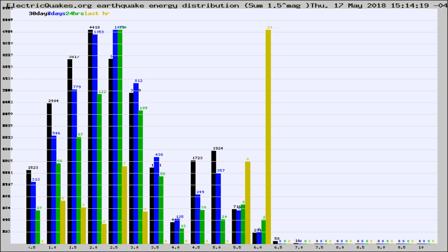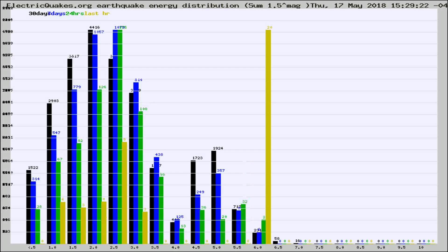Now you're looking at earthquake energy distribution by magnitude. This is worldwide, and you're seeing them changing as they did every 10 minutes within the last hour.